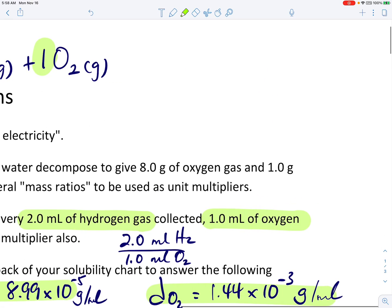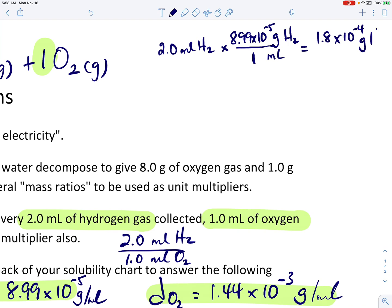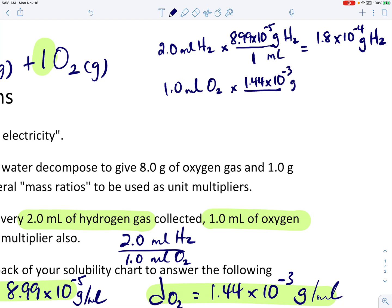We can use those densities along with the volumes that are in our volume ratio. For example, I'm going to zoom in here. Suppose we take our 2.0 milliliters of hydrogen gas that we said we would collect in the volume ratio. We can use a single unit multiplier to convert that volume to grams of hydrogen gas using its density: 8.99 times 10 to the minus 5 grams per milliliter. If we do that calculation — 2 times 8.99 times 10 to the minus 5 — that gives us 1.8 times 10 to the minus 4 grams of hydrogen produced. When we have 1.0 milliliters of oxygen gas, using its density of 1.44 times 10 to the minus 3 grams per milliliter, that's going to give us 1.44 times 10 to the minus 3 grams of oxygen.